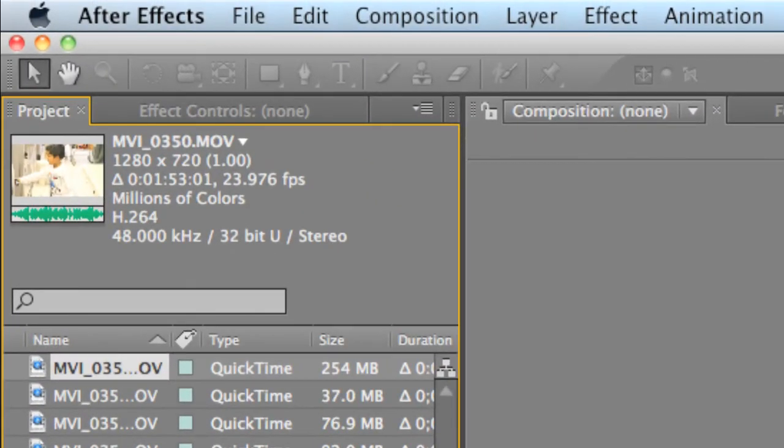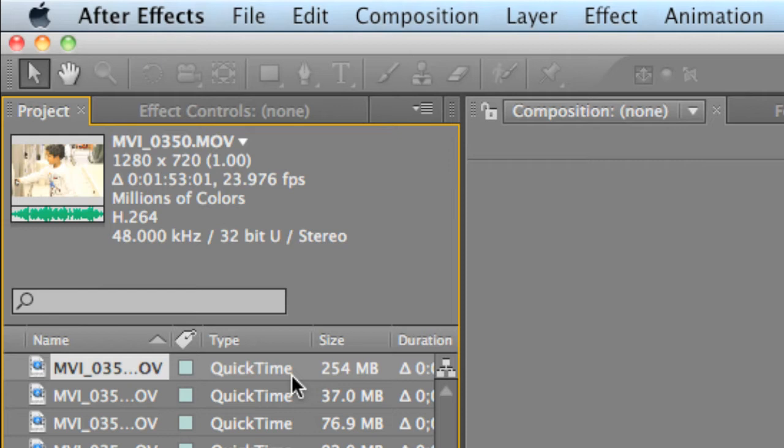And now what that did was it took our video file that was originally about, I think it was 45 seconds long, and doubled the length to 1 minute and 53 seconds long. And what that does is it's saying, okay, the original file was 60 frames per one second. What we did was we took the first 24 frames and made those one second, which made the next 24 frames one second.